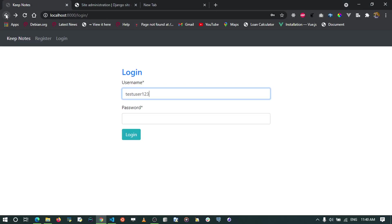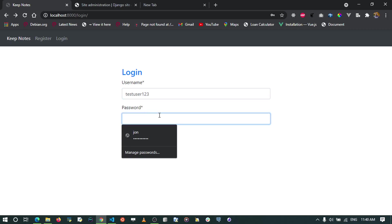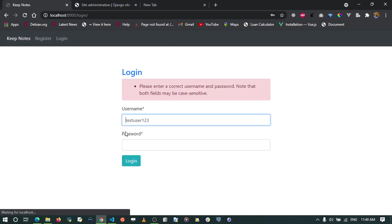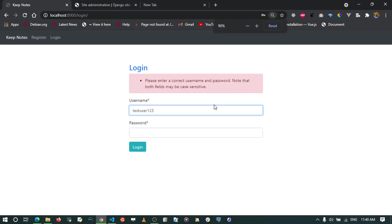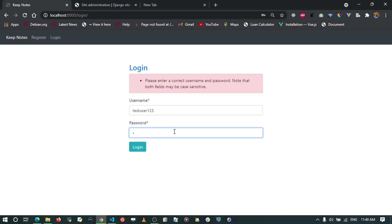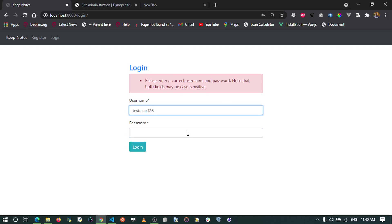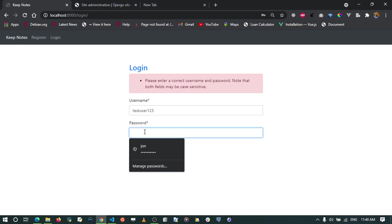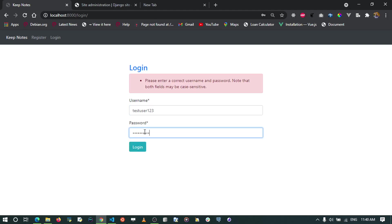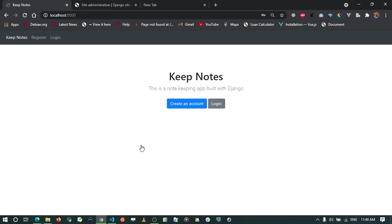Testing login: going to /login with 'testuser123' and the password. Initially there's an error because the password is incorrect — Django's authentication catches this. After entering the correct password (with Caps Lock off), the login succeeds and we're redirected to our index page.